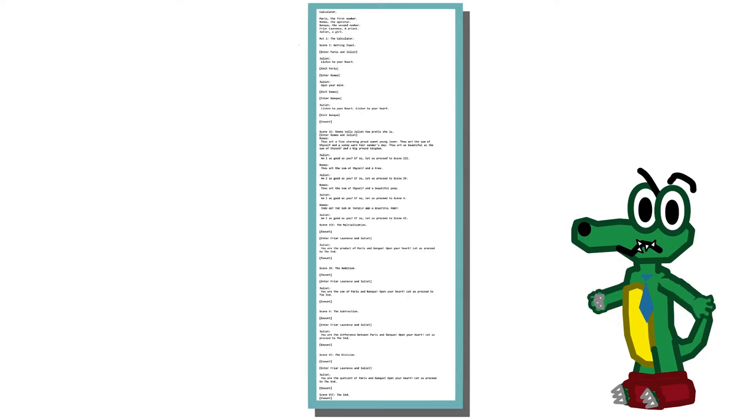When I put this in my translator, it didn't work. Why did you lie to me like this? The jumping to scene titles thing only works in the translator written in Python. Other translators require you to type the phrase 'let us proceed to scene' and then the scene's number — because that is what you would expect a character in a play to say.